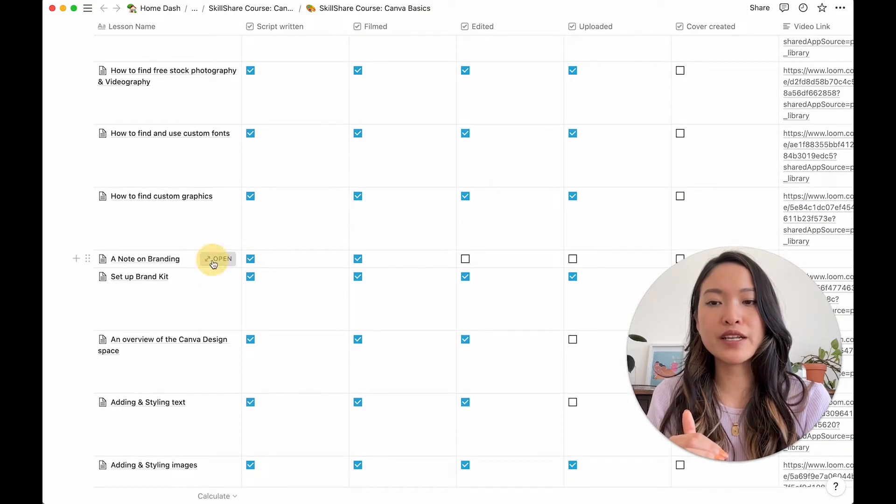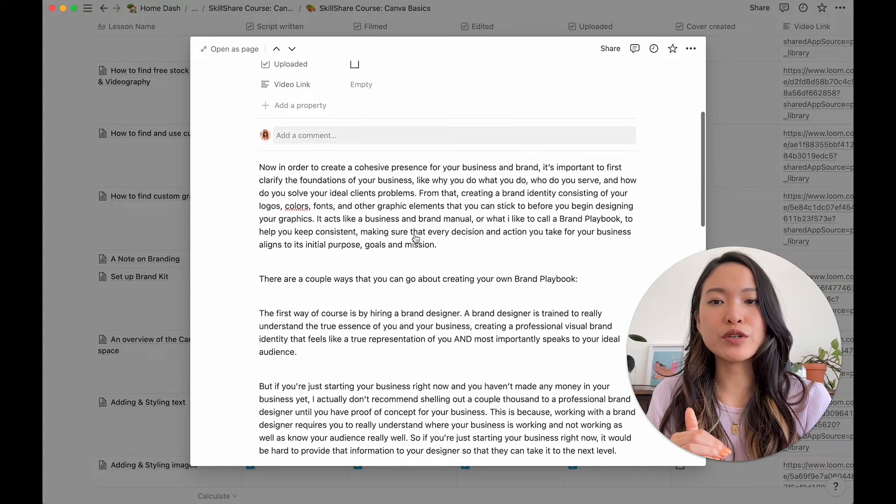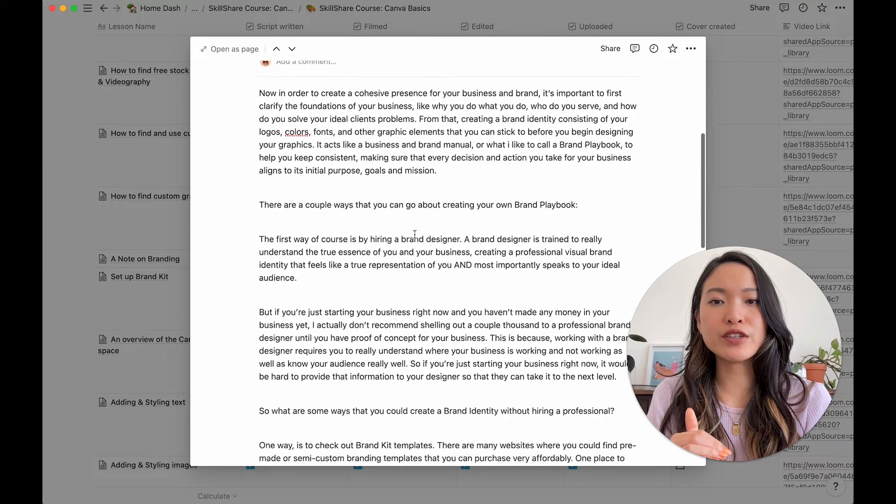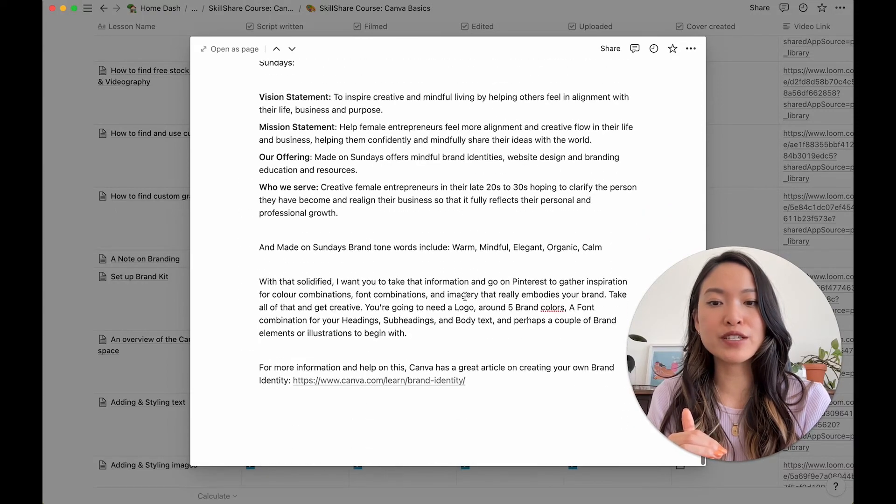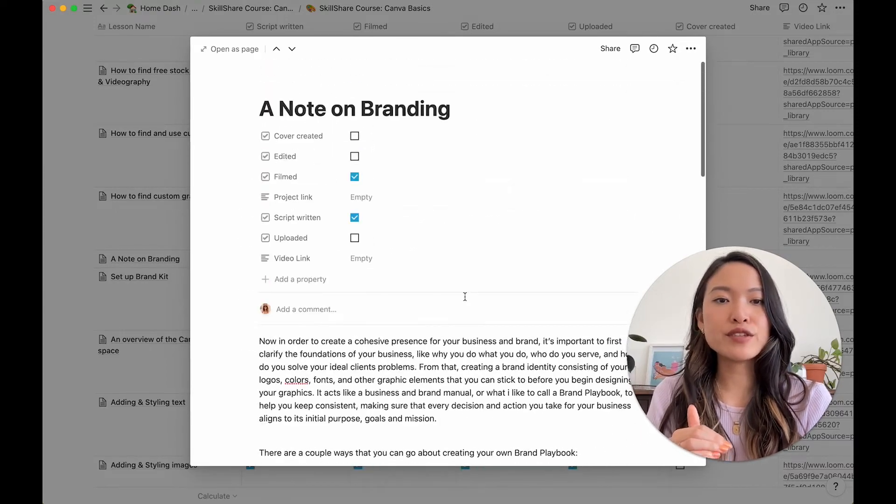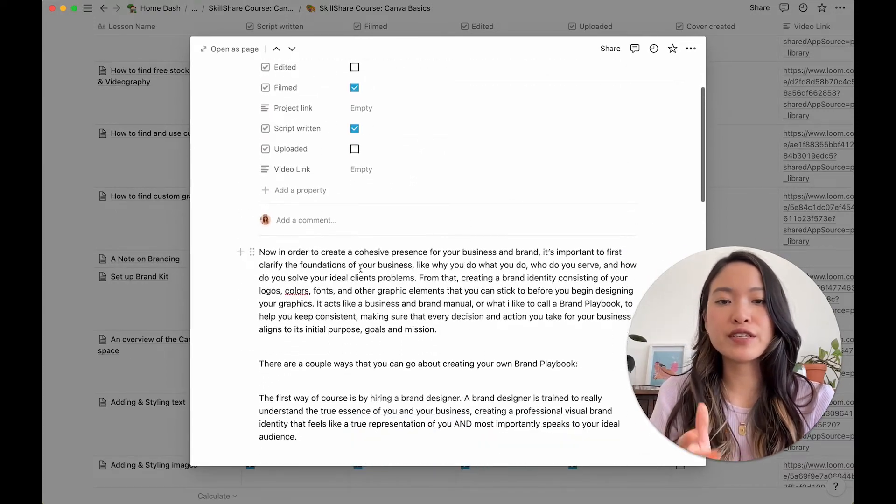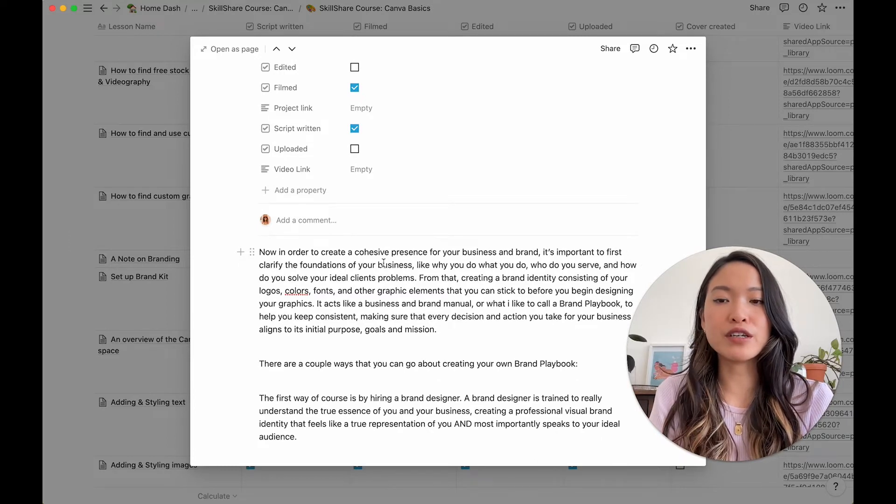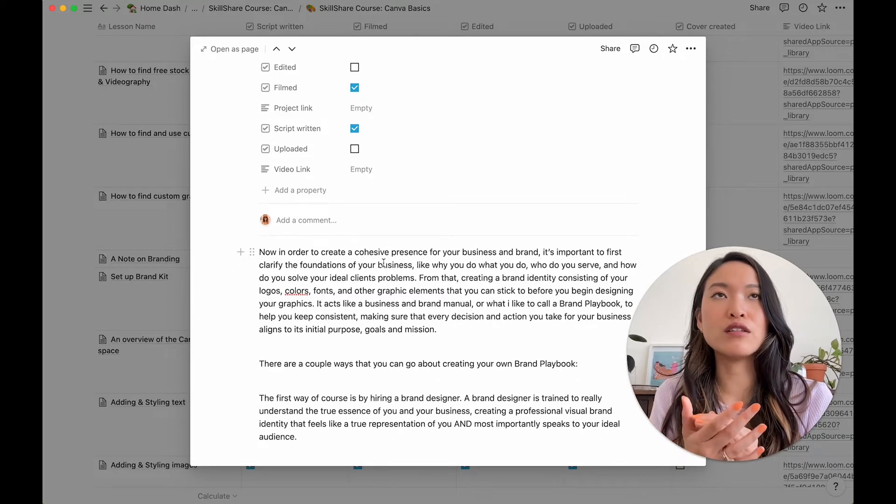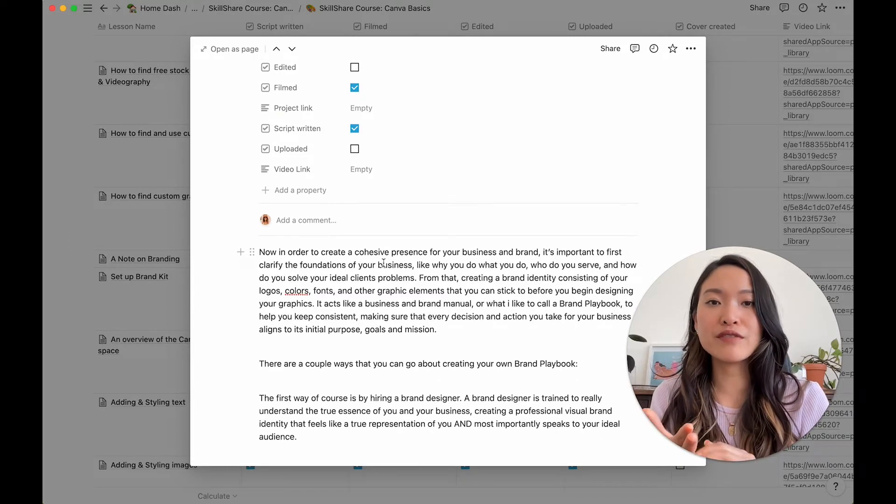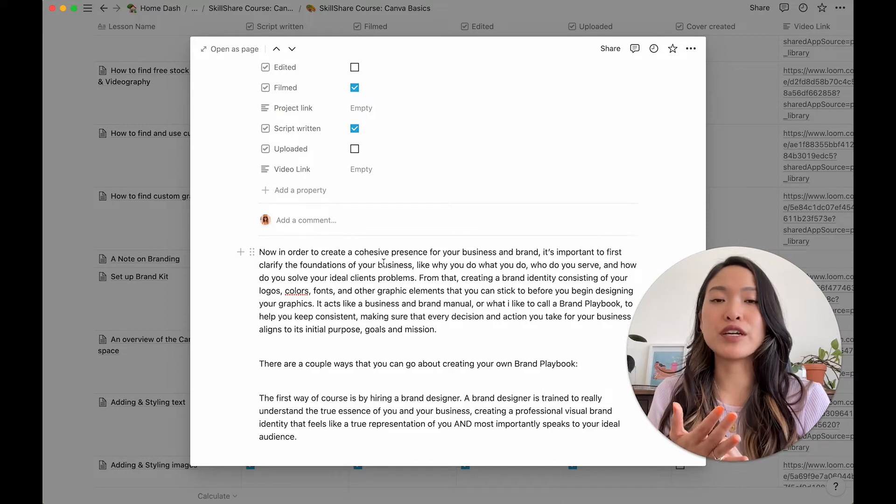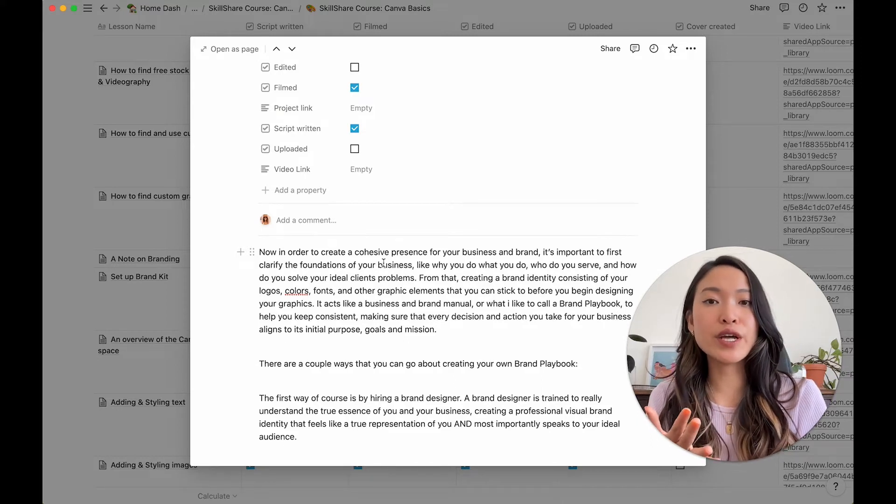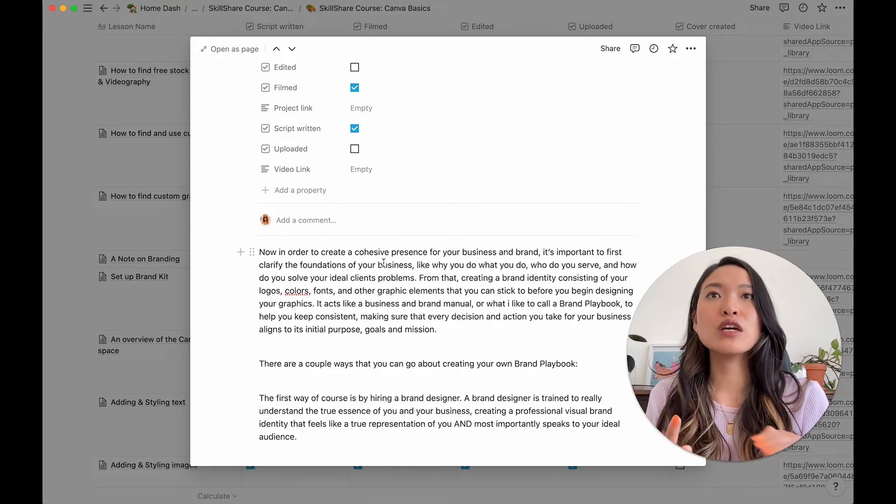So for each lesson, I've created a line item for it in this database. So there's the title of the class. Let me open one of them. This is a note on branding. So when you click into it, you're going to see my whole script here as well. And then you can write other things here as well. For example, if you want to write down the b-rolls you have to take for this, if you have to write key takeaways for each lesson, that might be important too.